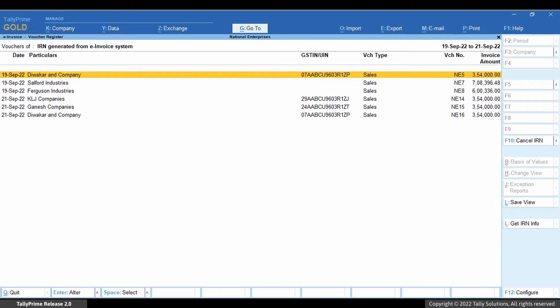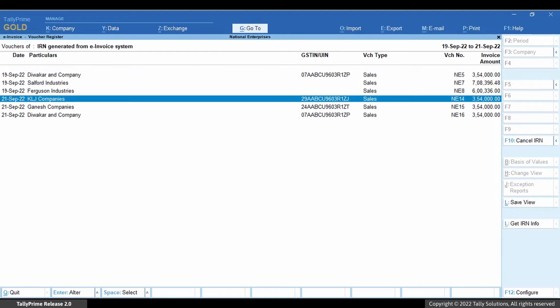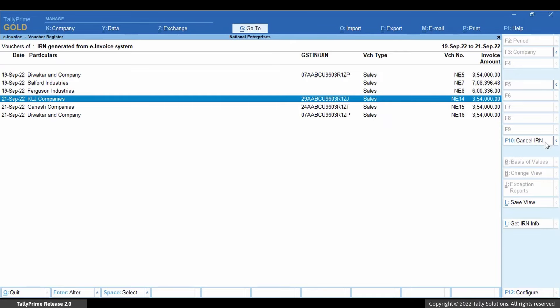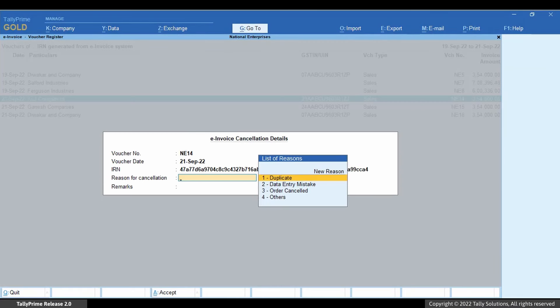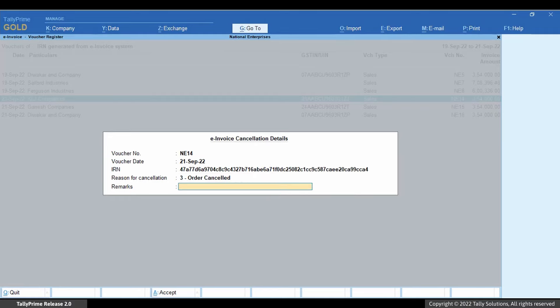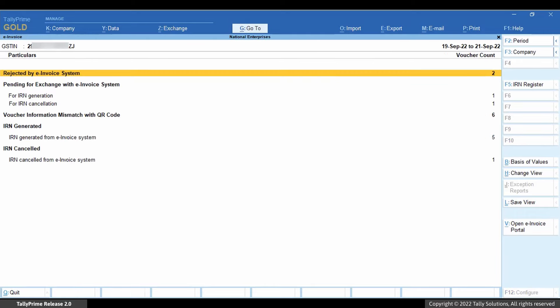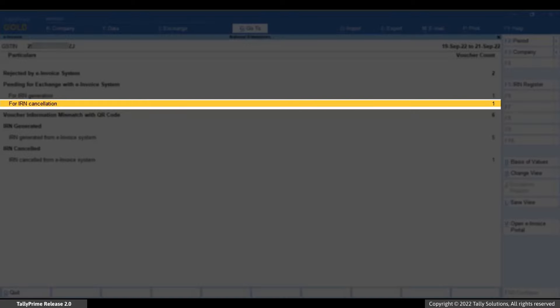Select the voucher for which e-invoice needs to be cancelled. Click Cancel IRN or press F10. The e-invoice cancellation details screen will appear. Select the reason for cancellation and enter remarks which is mandatory.